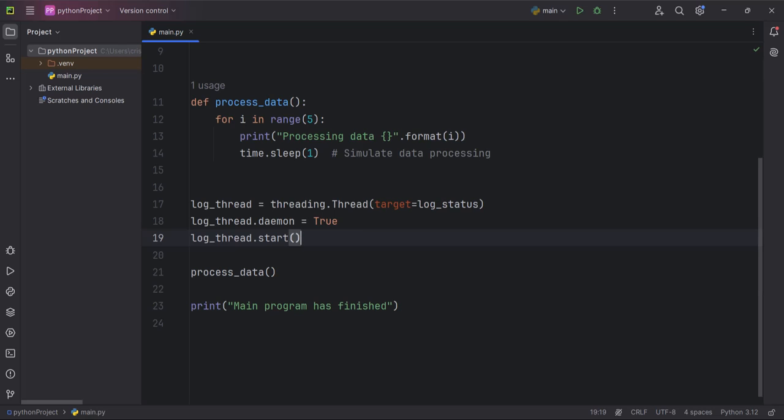And the output behavior: when you run this script, you'll see the 'logging status' message being printed every two seconds, while the 'processing data x' messages are printing every one second.